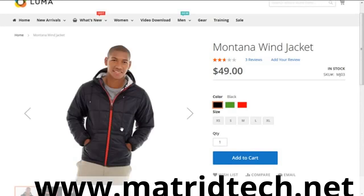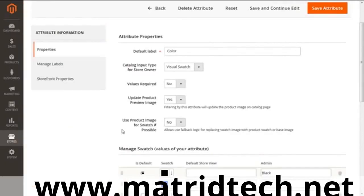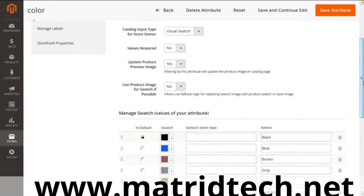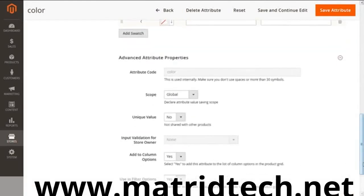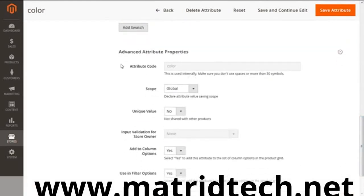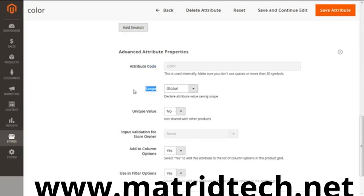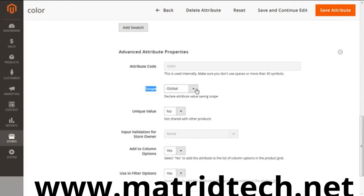Now we have Advanced Attribute Properties. The first thing is attribute code—this is the name of the attribute you're going to use for your system. Then we have scope. Scope is the visibility of the attribute at different levels. If you want to restrict the attribute of this color to a particular website—you want to show it on a UK website but hide it from a US website—you have to select website from here. If you want visibility to be shown for all websites and all store views, you have to select global, which is already selected here.